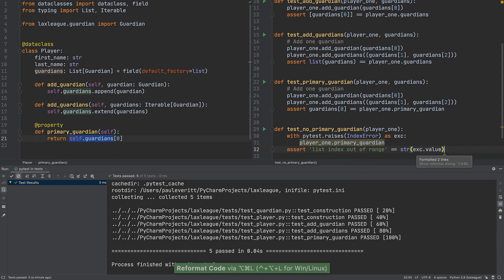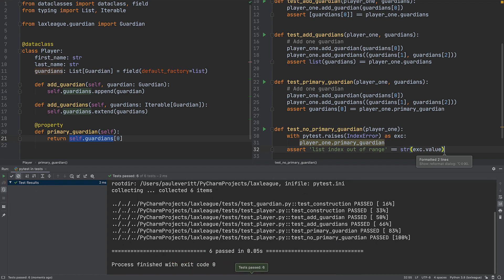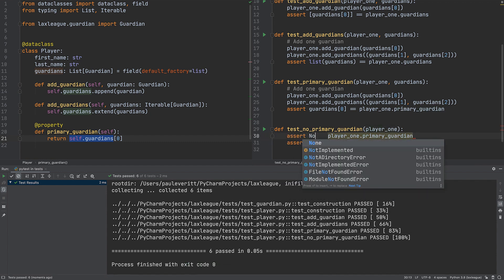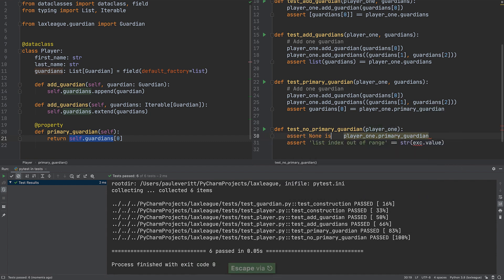Our tests pass, meaning our code fails as we expect. Let's refactor to detect this case and return none instead. First, change the test.